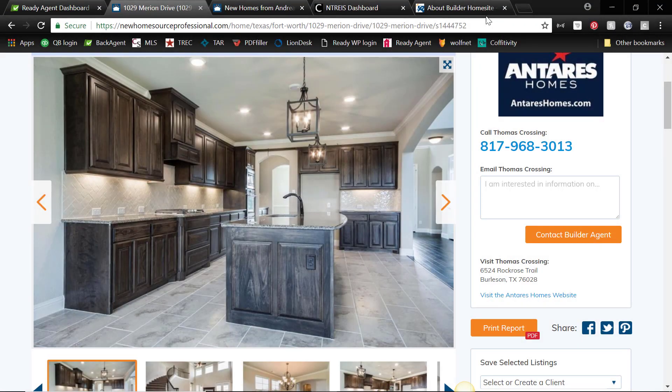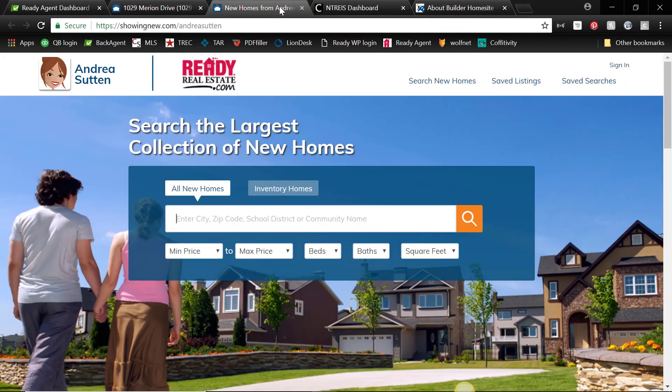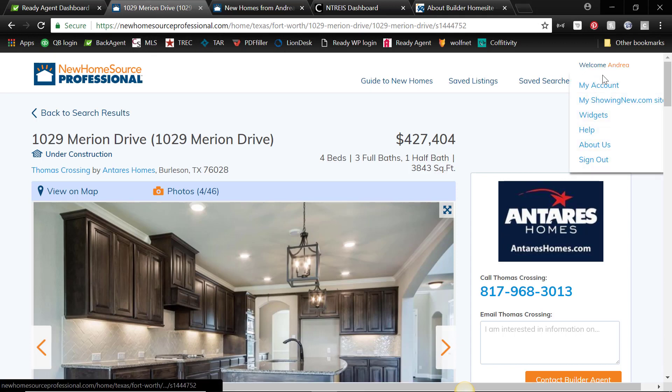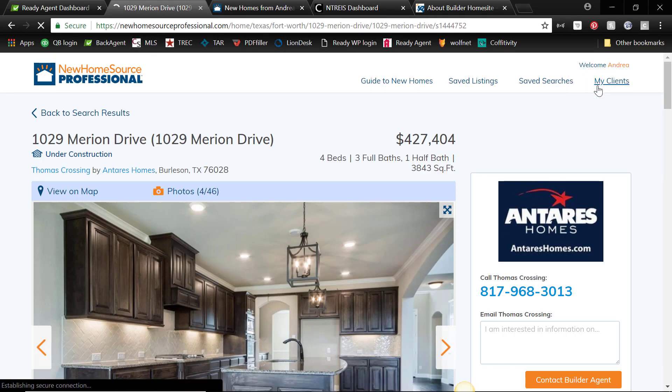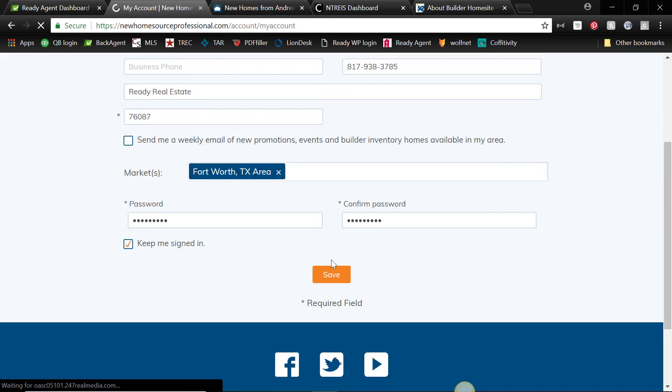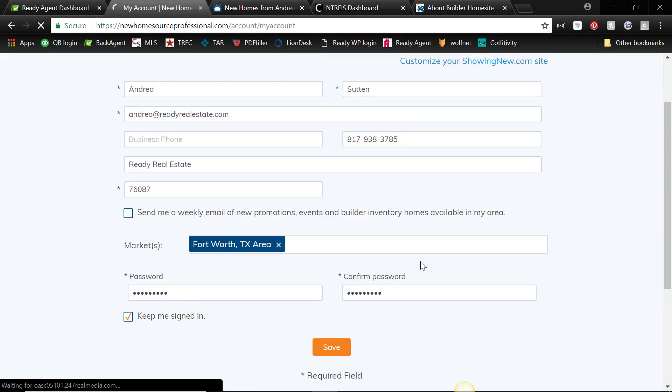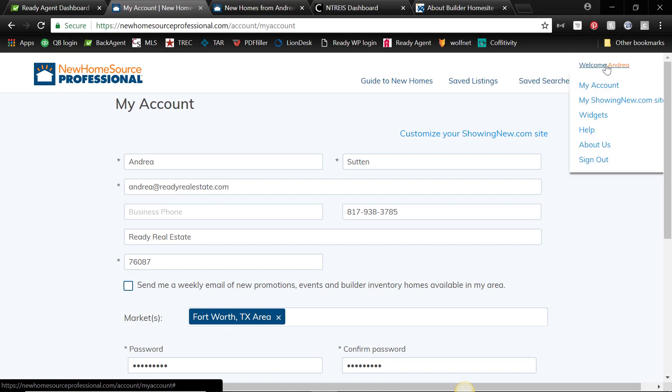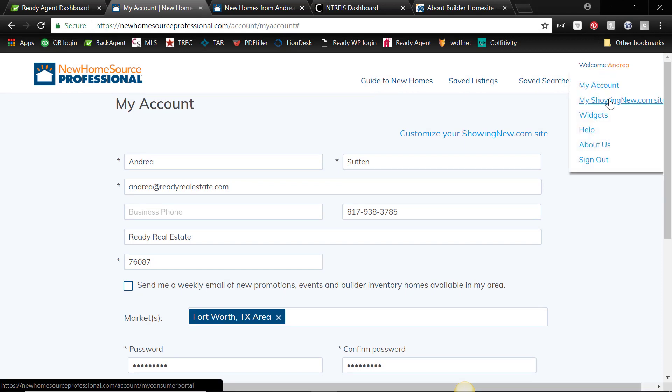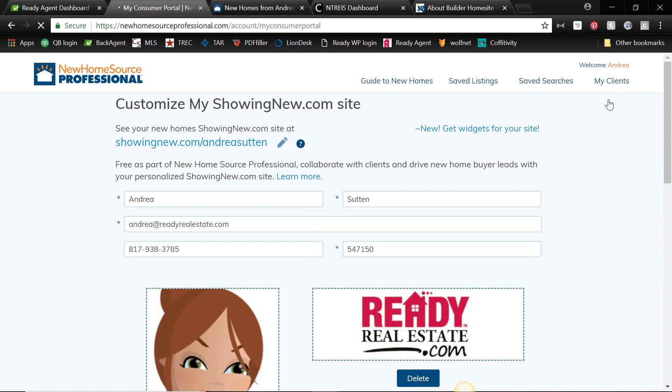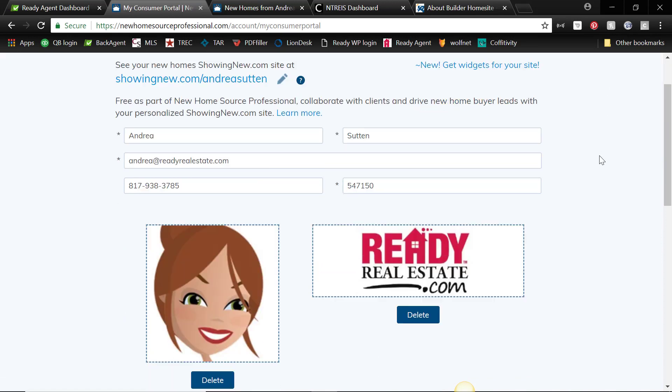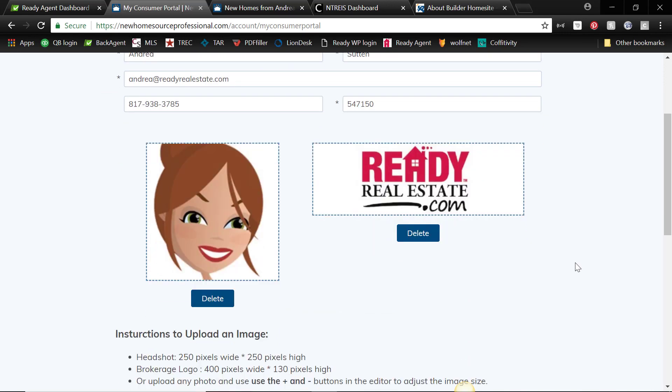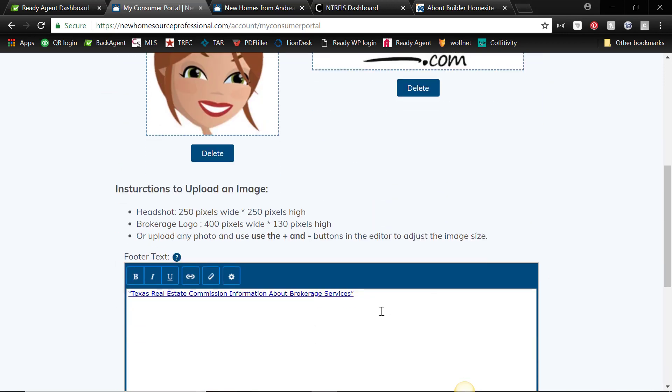Okay, now on to the good stuff: how to create your own branded site. And you create it by going to the newhomesourceprofessional.com and filling out all the information on your account, making sure all the information is correct that you like. And then go to My ShowingNew.com Site, all right? And there you'll have an opportunity to upload a photo, upload a logo, and we'll also be uploading our information about brokerage services and consumer protection notice.